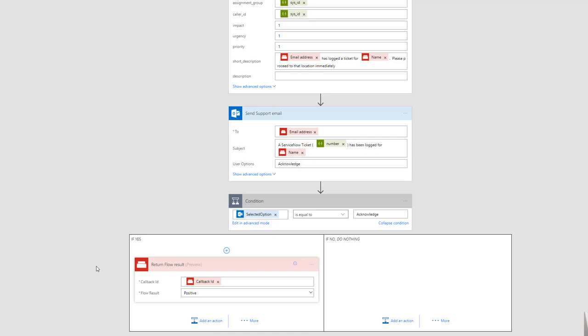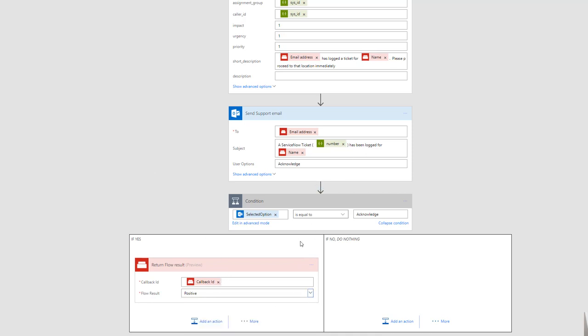We could tweak this further — for example, determine what the right time is to give up waiting for acknowledgement, and actually indicate a failed acknowledgement, giving feedback to the user who is frantically waiting on the button but isn't connected to any email or computer at that particular time.